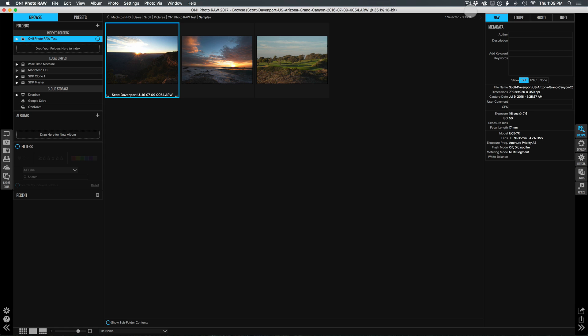Hi everybody, I'm Scott Davenport, and in this On1 short clip, I get to share with you a few things I'm excited about in On1 Photo Raw.